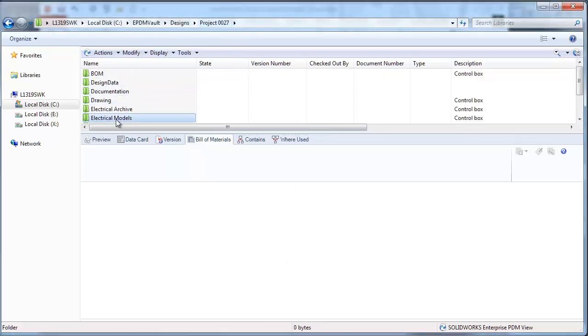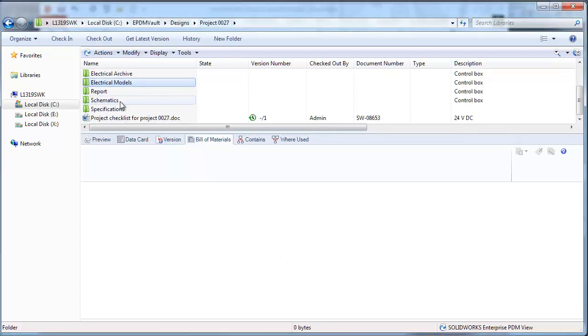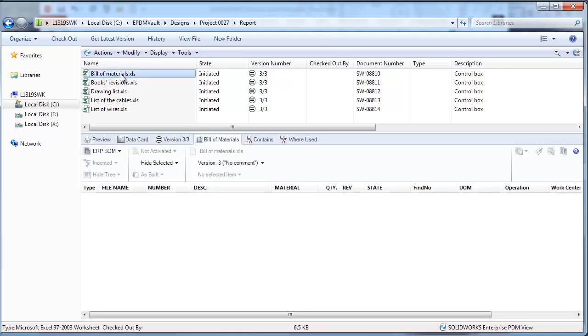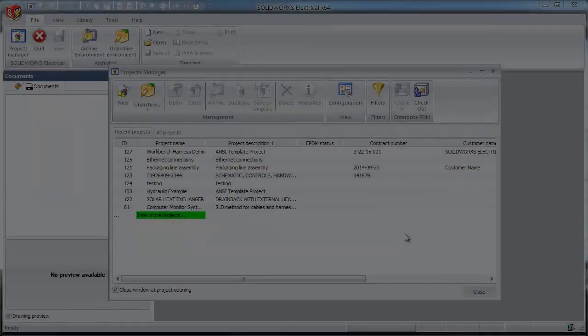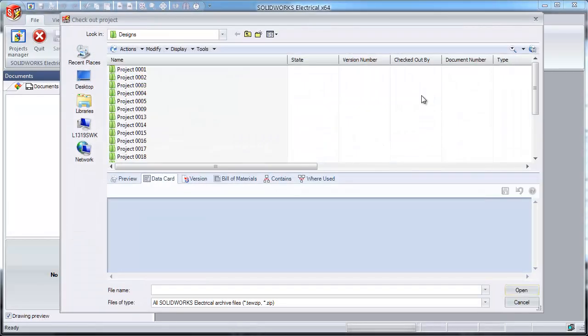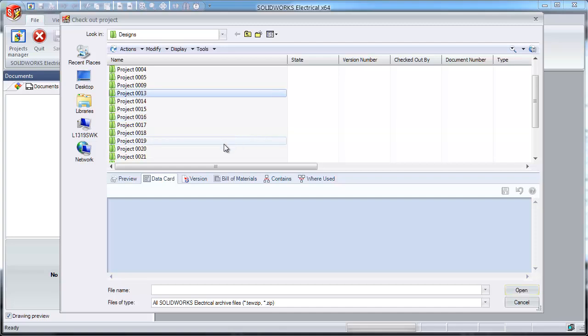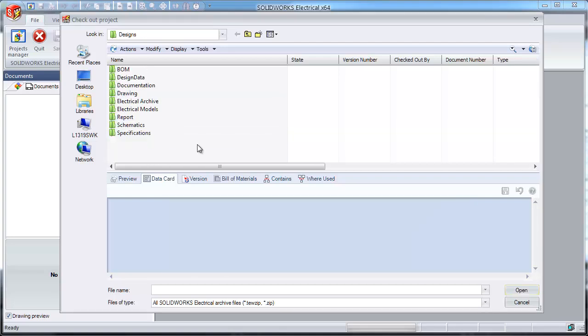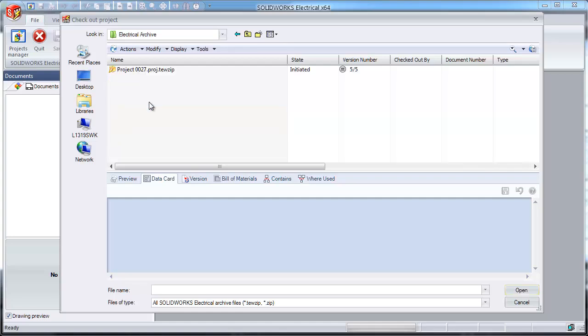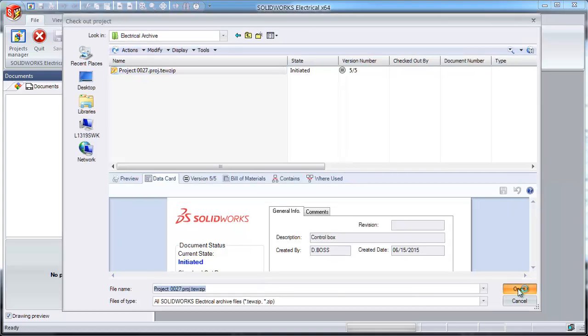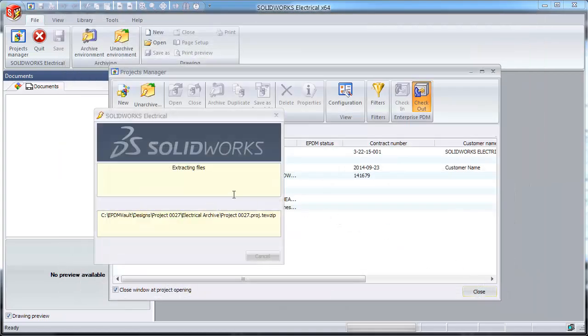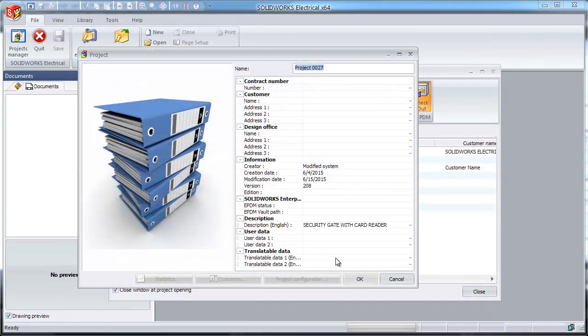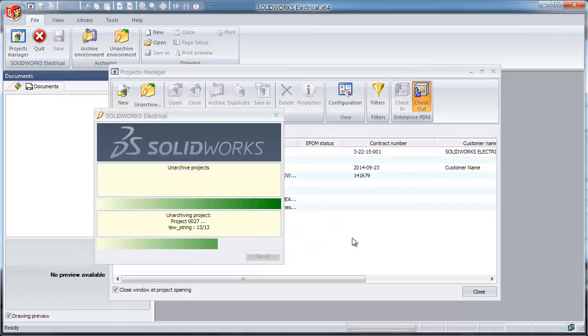During the check-in process, reports can also be generated in various formats like Excel, text, and comma-separated values of bills of materials, list of cables, and wires, or any other report needed. When you're ready to start the change process, you can simply check out a SolidWorks Electrical project from the vault by browsing to the archive. SolidWorks Electrical knows to check out all other related documentation and load that project into the active SolidWorks Electrical project manager.